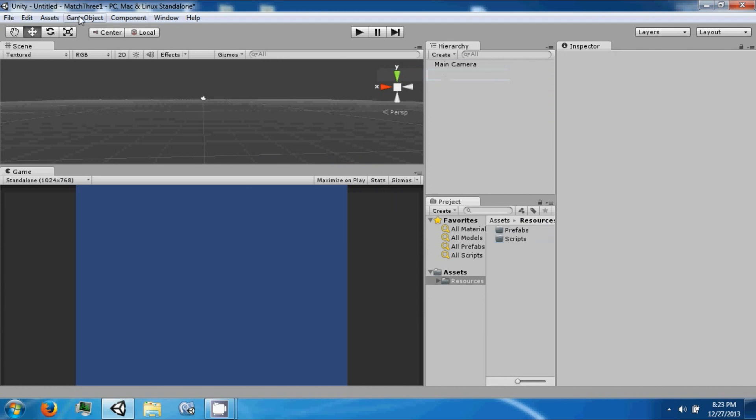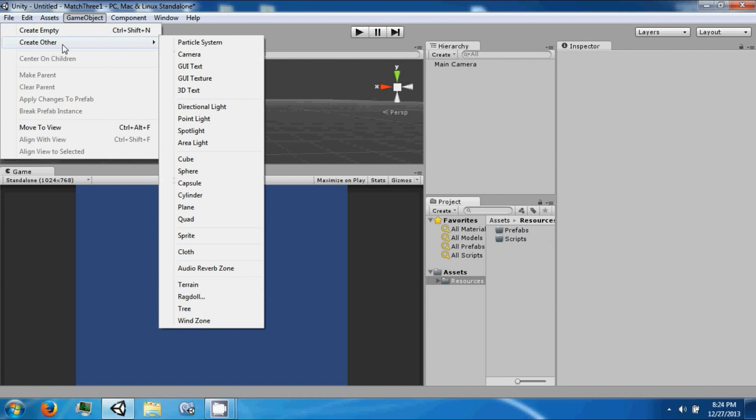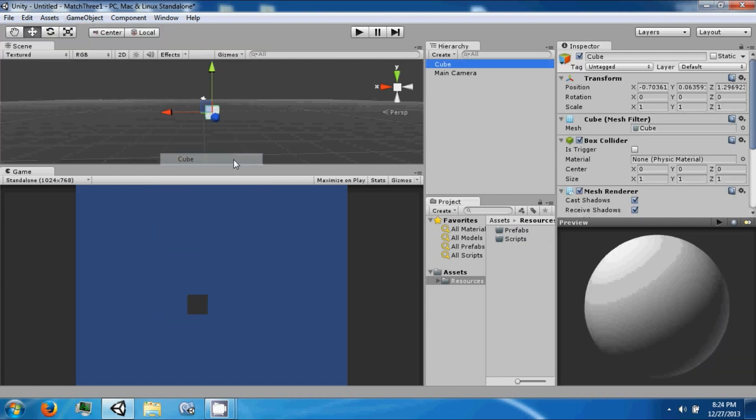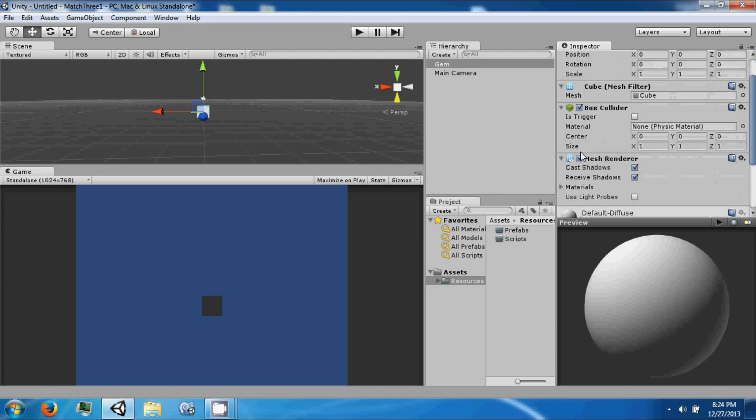So we're going to make a board out of cubes. Each cube we're going to consider a gem. What's inside the cube will change. It won't obviously be a cube.